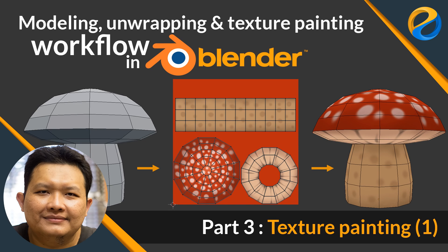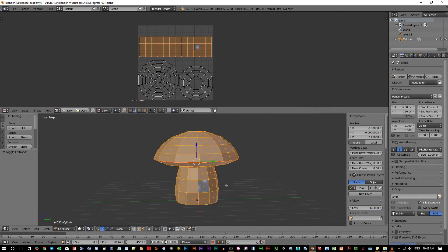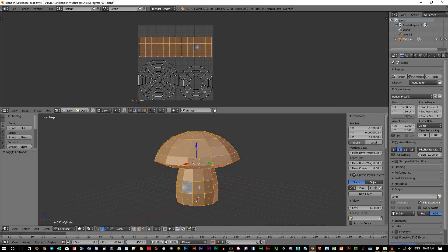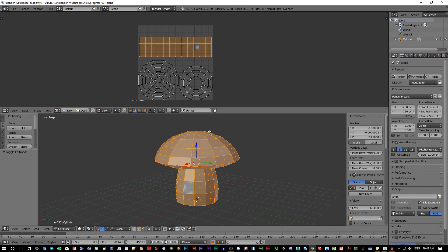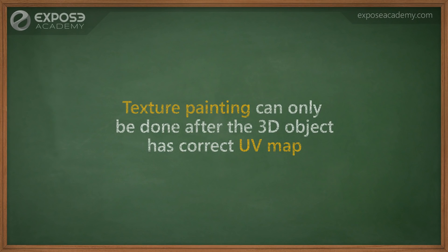In this video we're going to texture our mushroom model using the texture paint mode inside Blender. We already have this model and UV unwrap it in our previous video. Before doing any texture painting, as I mentioned before in the earlier video, you need to have UV mapping applied to your object. So texture painting must always come after UV mapping.